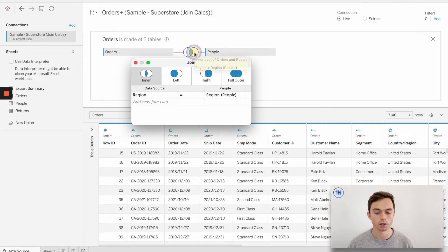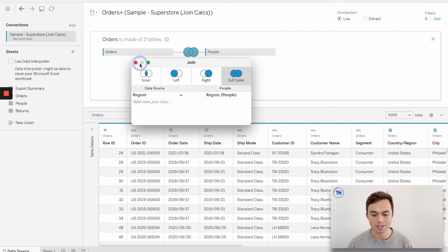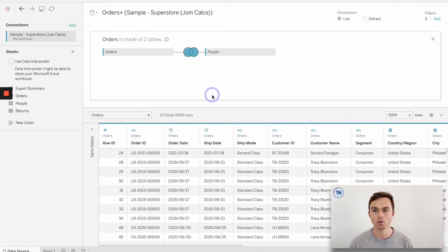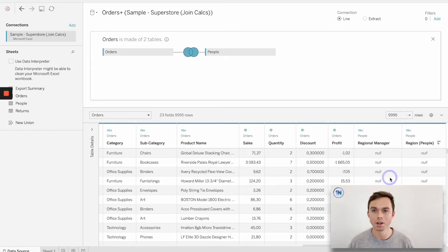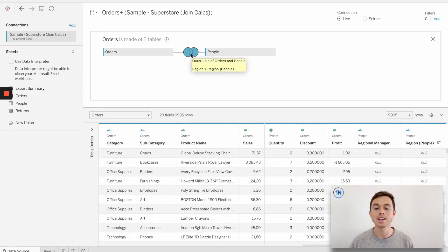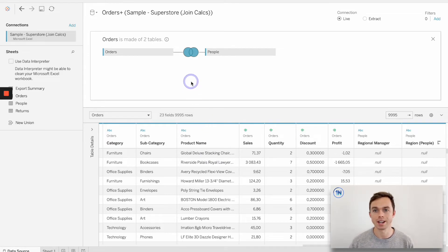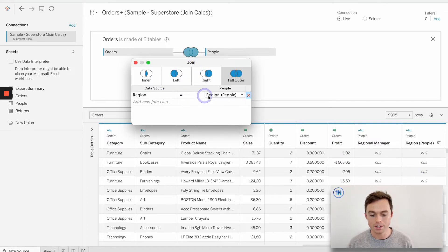When I try and join people to orders it looks like it's been successful — I'm looking at 7,146 rows with an inner join. But if I change that to a full outer join, I now have almost 10,000 rows — meaning around 2,700 rows just disappeared. What actually happened is that Tableau, with the inner join, was getting rid of all the East and Northeast region rows because it didn't know how to join those together — it was excluding them, but they should actually match.